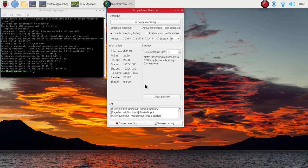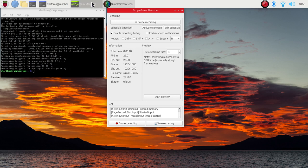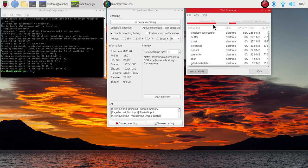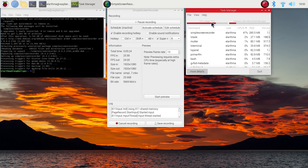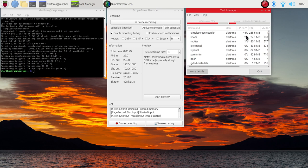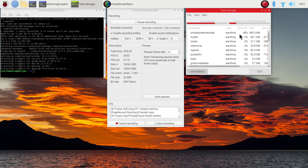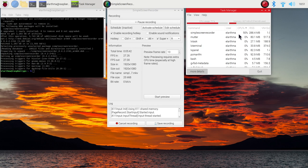Before we end this video, let's check out the task manager and check out the CPU usage, which is at 70% right now. You can see Simple Screen Recorder is eating roughly 50% of my CPU, and that's already on the Raspberry Pi 4, which already comes with this crazy powerful CPU unit.